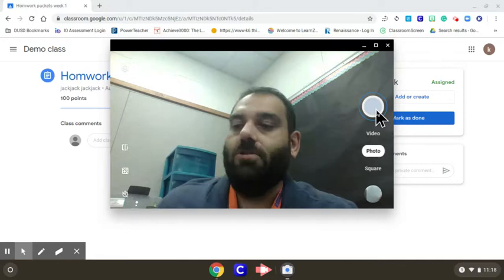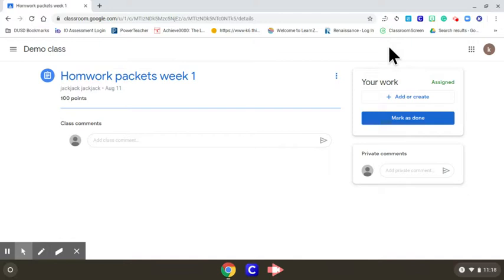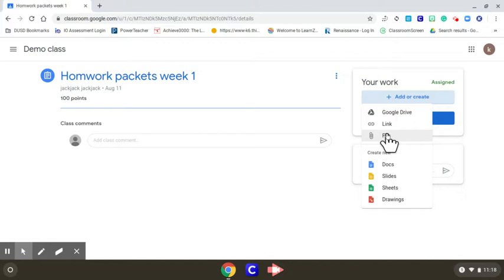Let's go ahead and close this camera. We're still on this window right here, so we want to go back to add or create, and we want to add a file. Click on file and it'll take you...